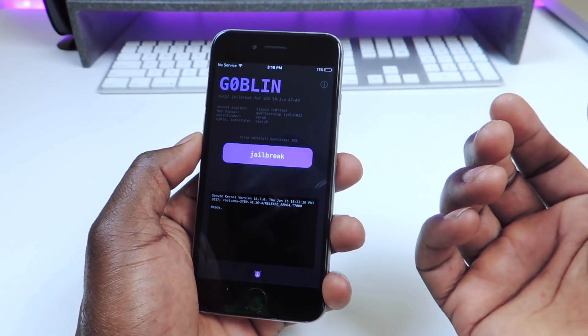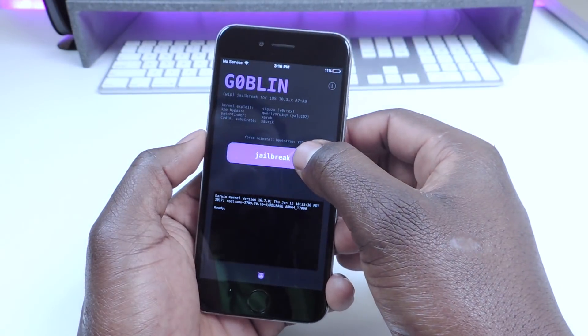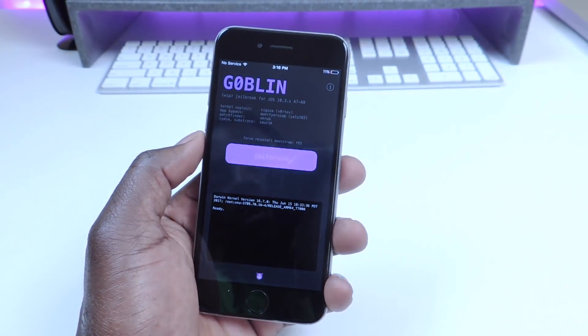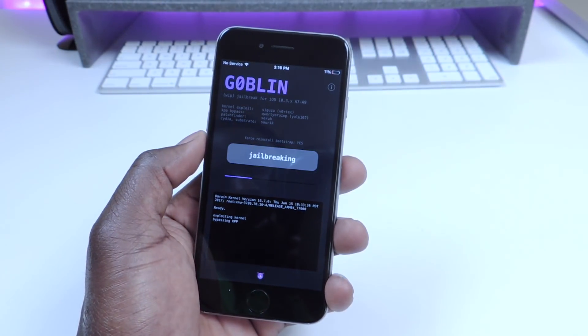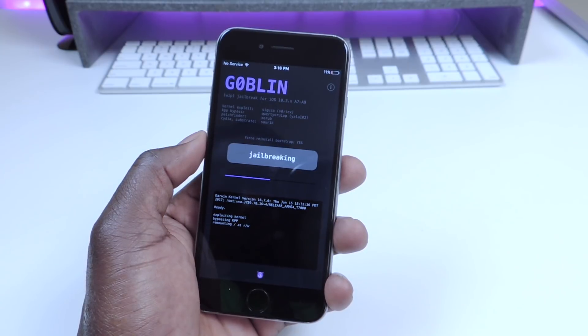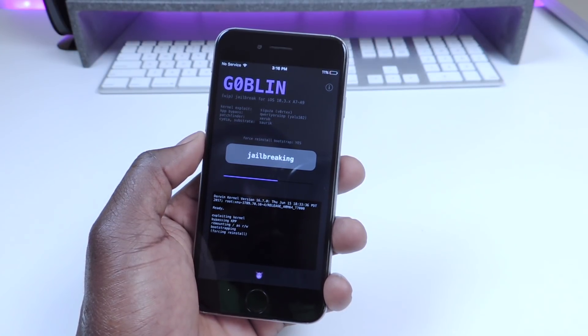Then you just want to tap Jailbreak and it's going to do the whole jailbreak with the force reinstall bootstrap option enabled.